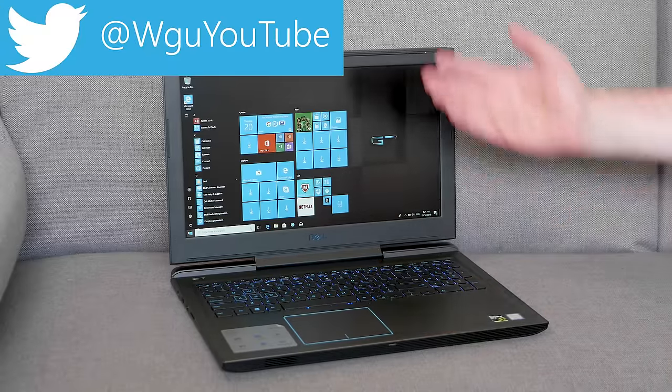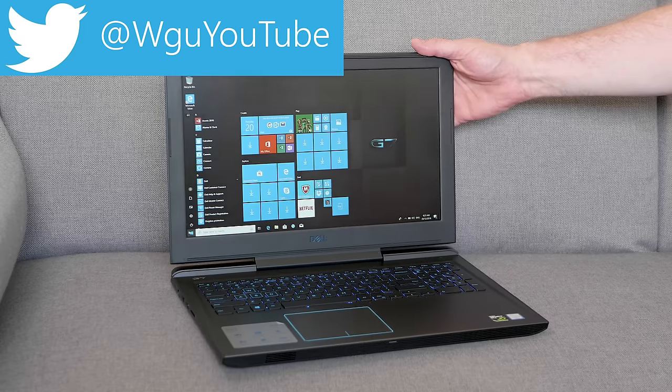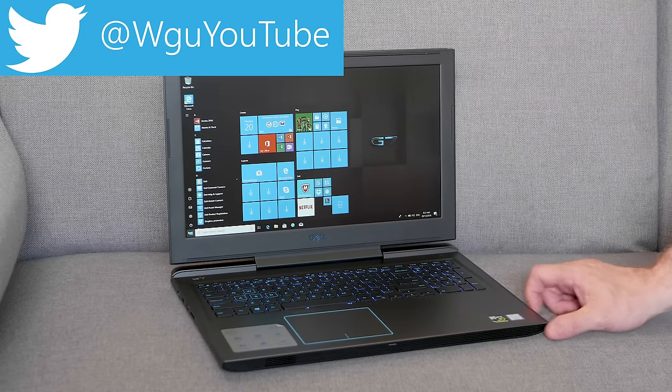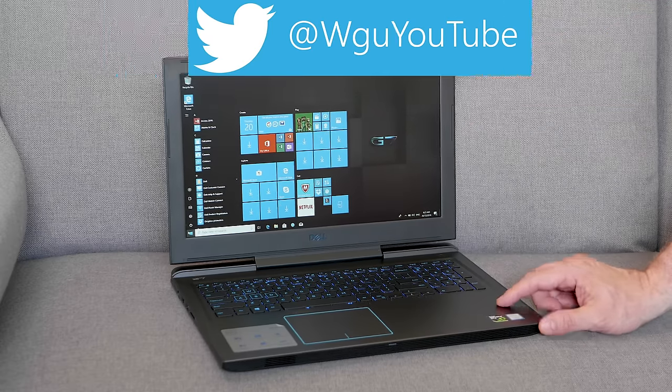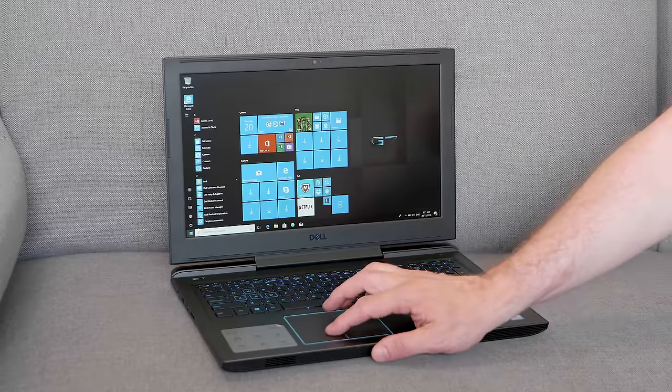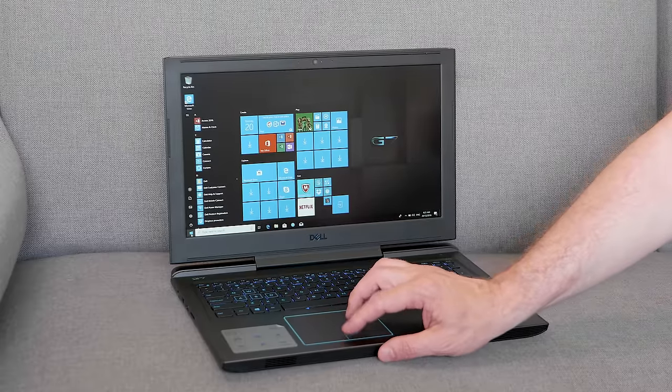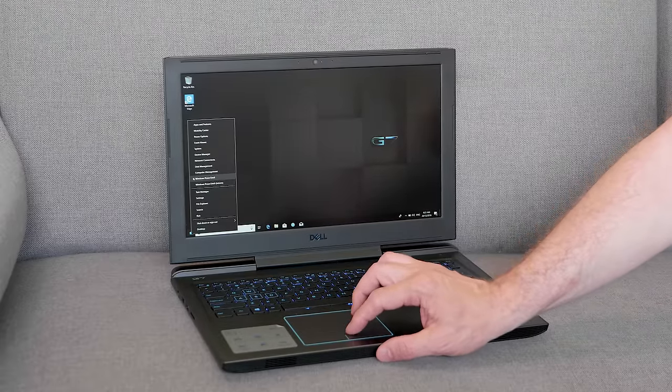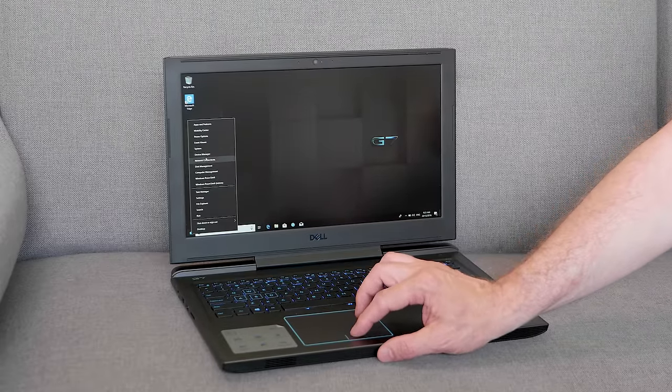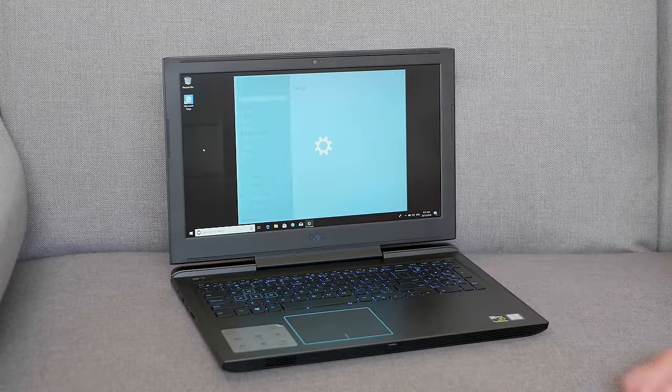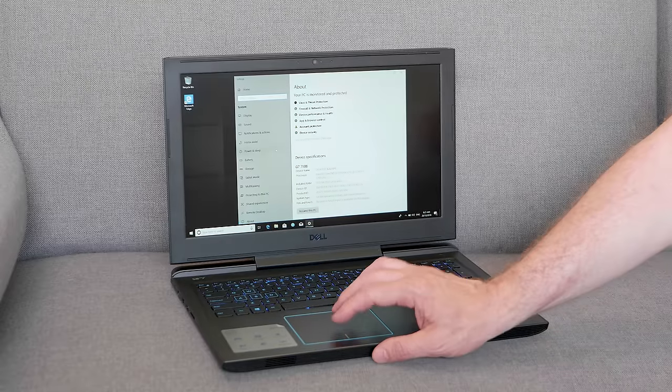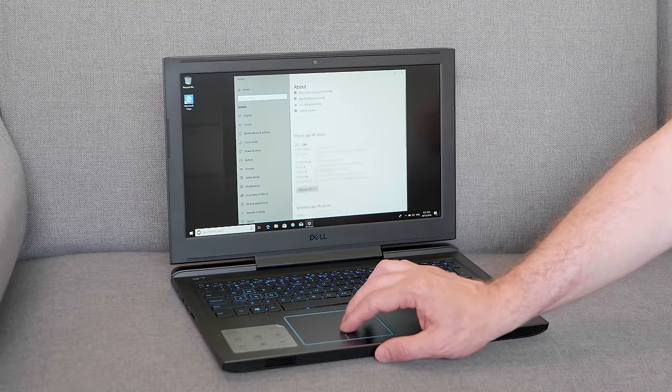Before I get into it, if you're in Australia or New Zealand, make sure you check the links in the description for the Dell G7 gaming laptop giveaway. This is Australia and New Zealand only unfortunately, but this thing is serious - i9. So yeah, check out the description if you're in Australia or New Zealand.